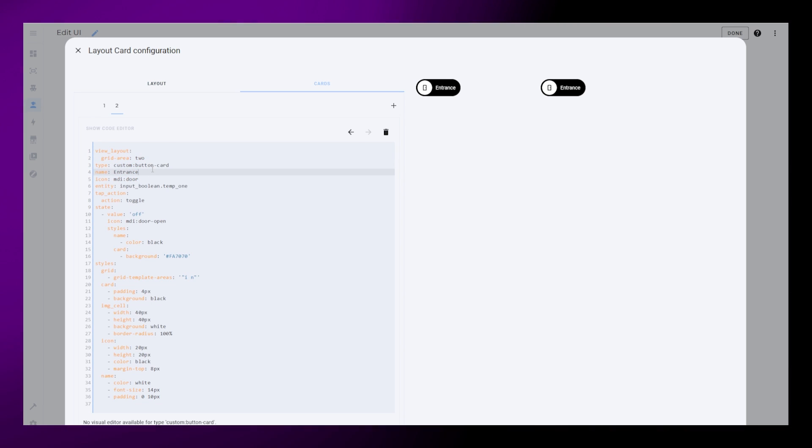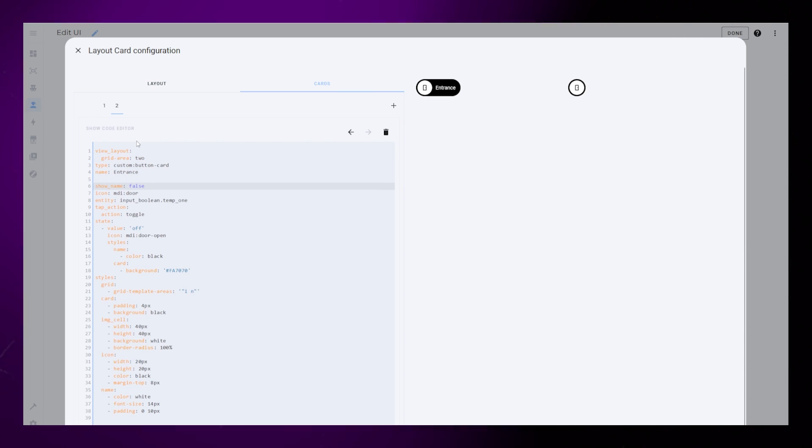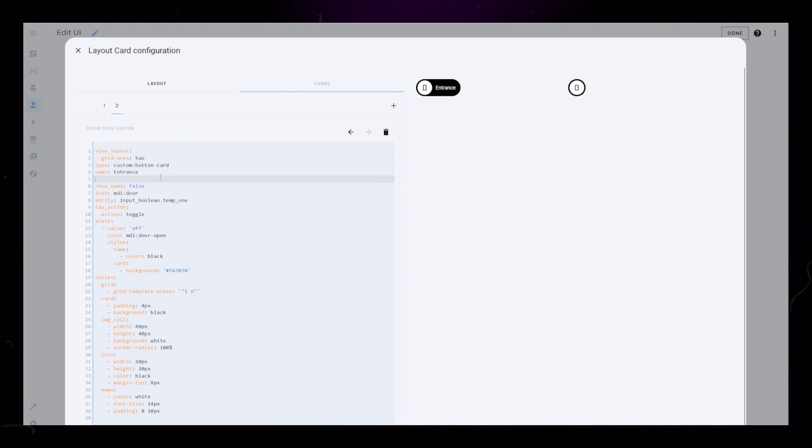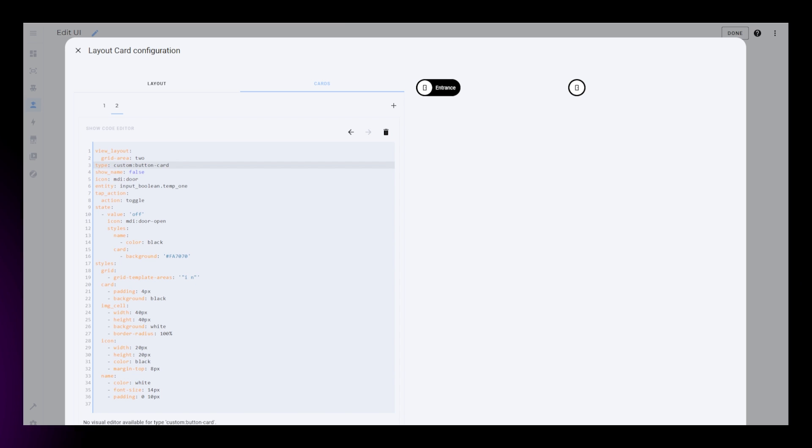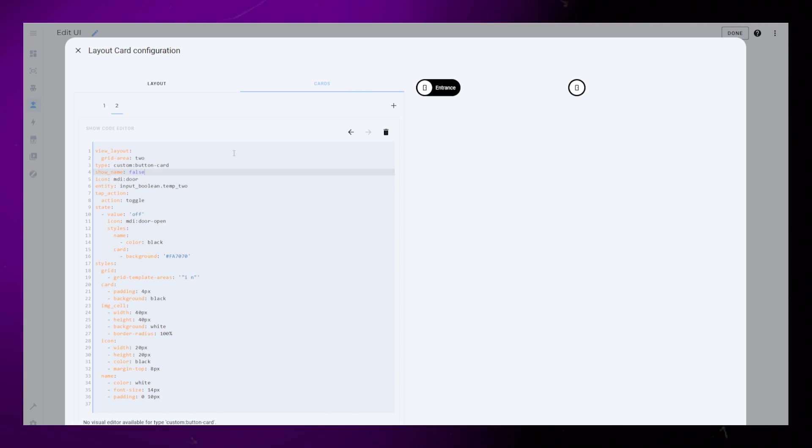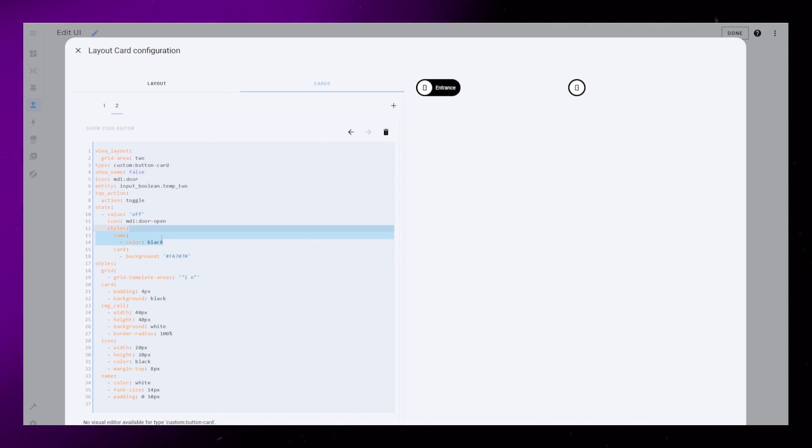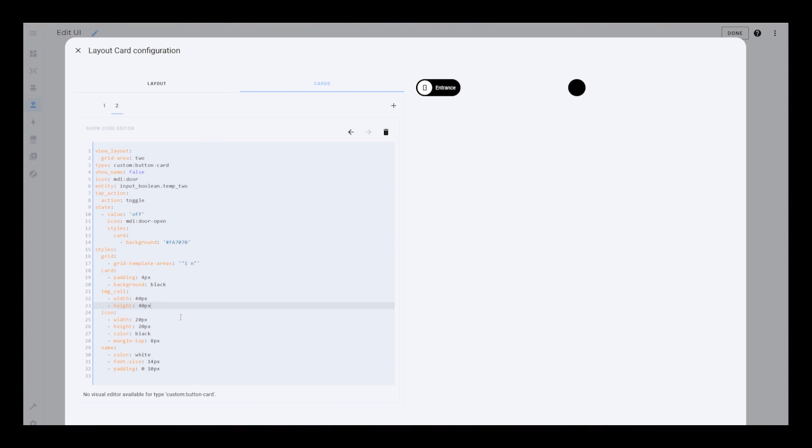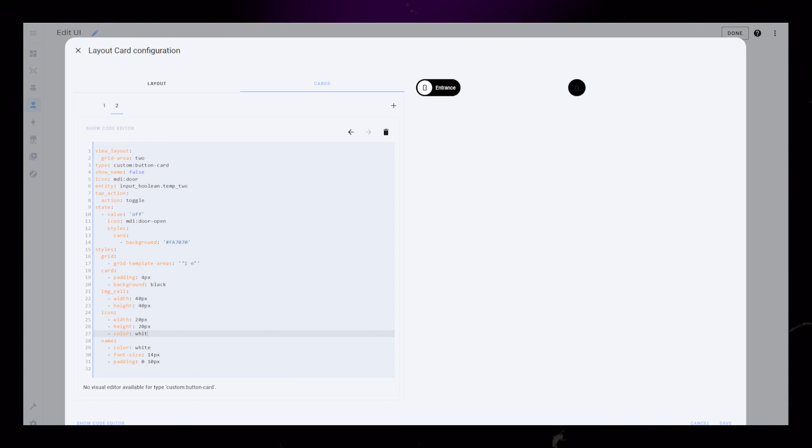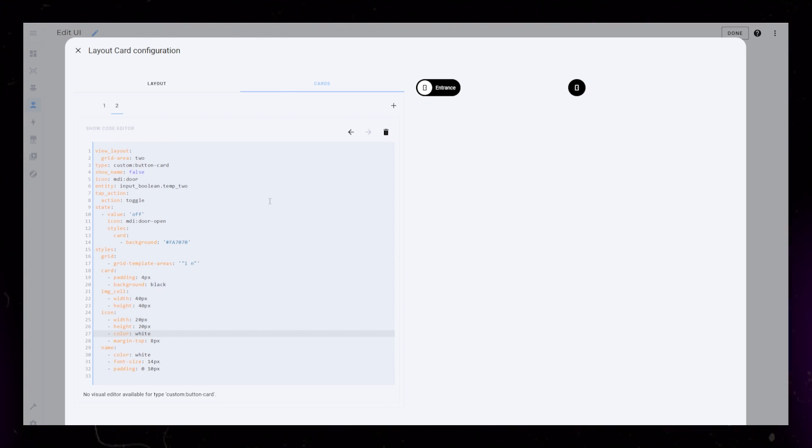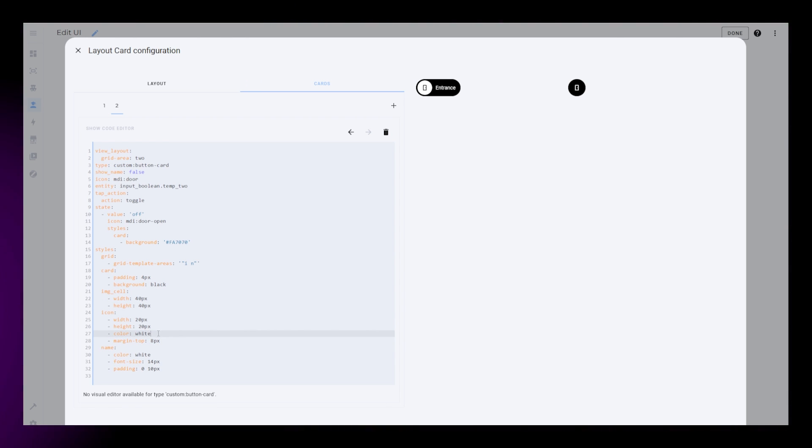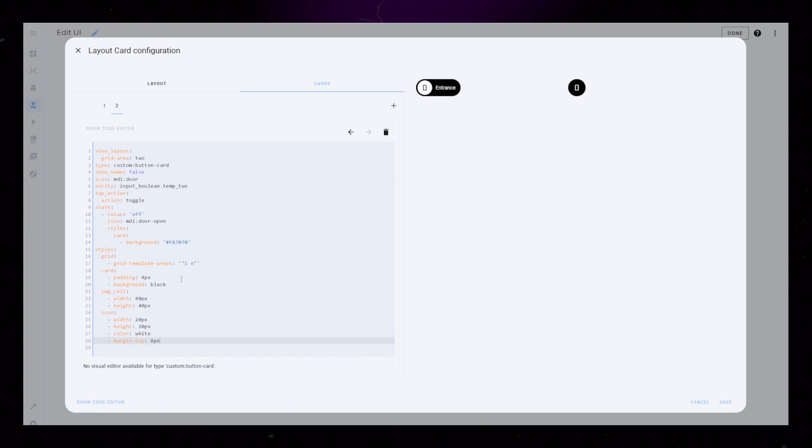Okay, then I want to create a secondary style as well, one that doesn't have a label. I set show name to false and remove the name. I also remove the state styling for the name. I then remove the background and border radius styling of the IMG cell. And I make the icon color white. The name styling and grid styling we can remove altogether.